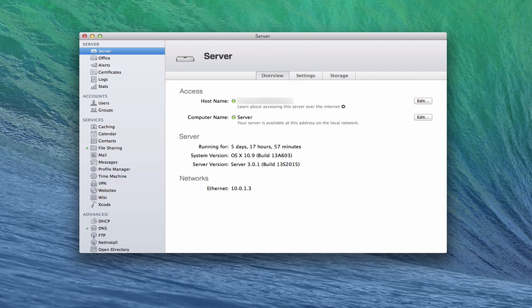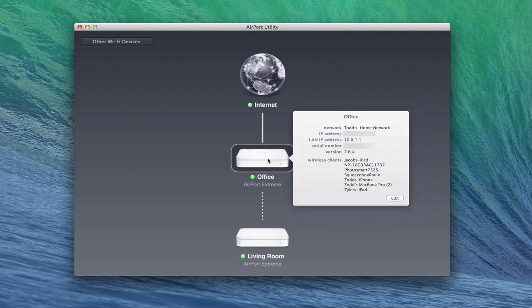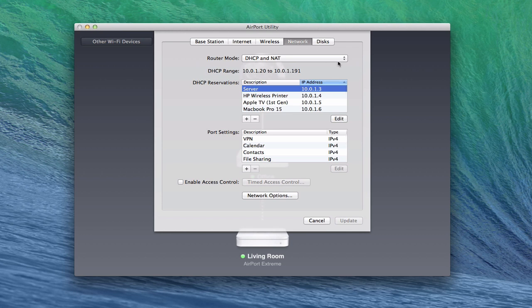I'm going to pull up the Airport Utility because I am using an Airport Extreme Base Station. You can see I've got a couple of them right here — one's an extension, that's what the dotted line is for. Let me get into this and I'll show you how to set up a reservation for my server. You can do this for any other device as well — just click the button here, go into Edit, and you get this nice dropdown. We're going to go over to Network.